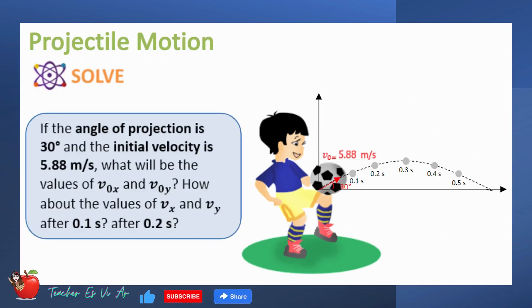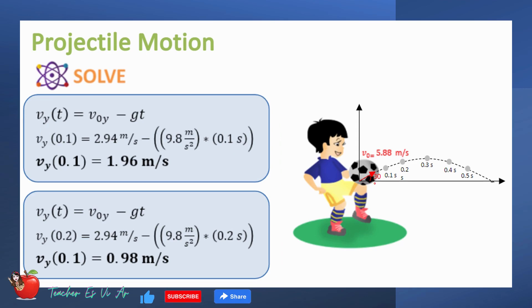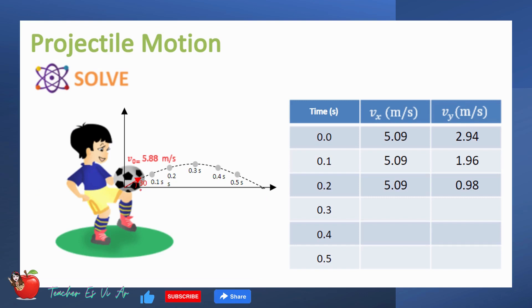Now let's try to put some numbers. If the angle of projection is 30 degrees and the initial velocity is 5.88 meters per second, what will be the values of initial horizontal and vertical velocities? How about the velocities after 0.1 s and after 0.2 s? The horizontal velocity is constant all throughout, hence it is the same as the initial horizontal velocity, which is 5.09 meters per second. Using the equation for vertical velocity at time t, the vertical velocities after 0.1 s and 0.2 s are 1.96 meters per second and 0.98 meters per second, respectively. The velocities we calculated are recorded on the table.